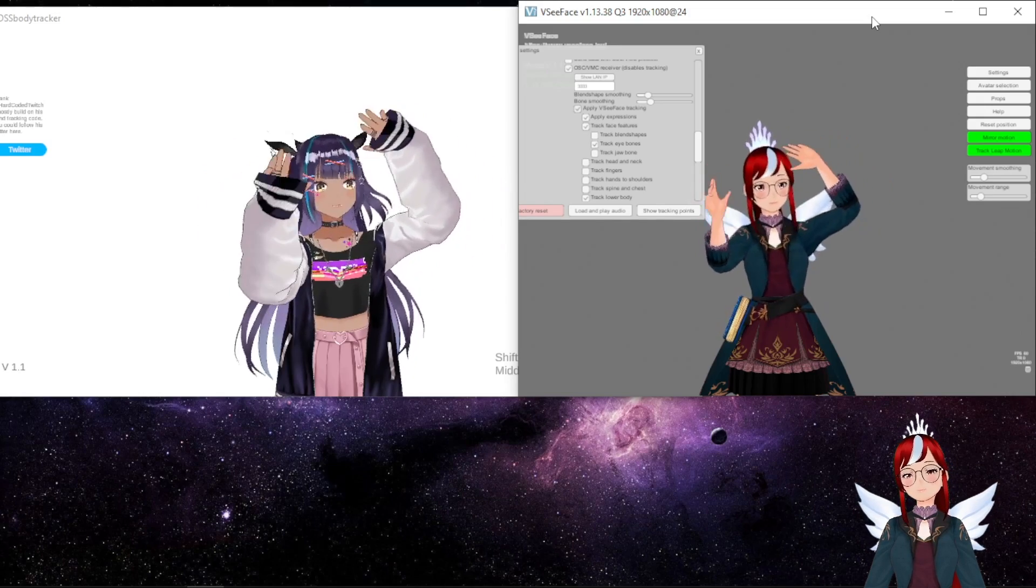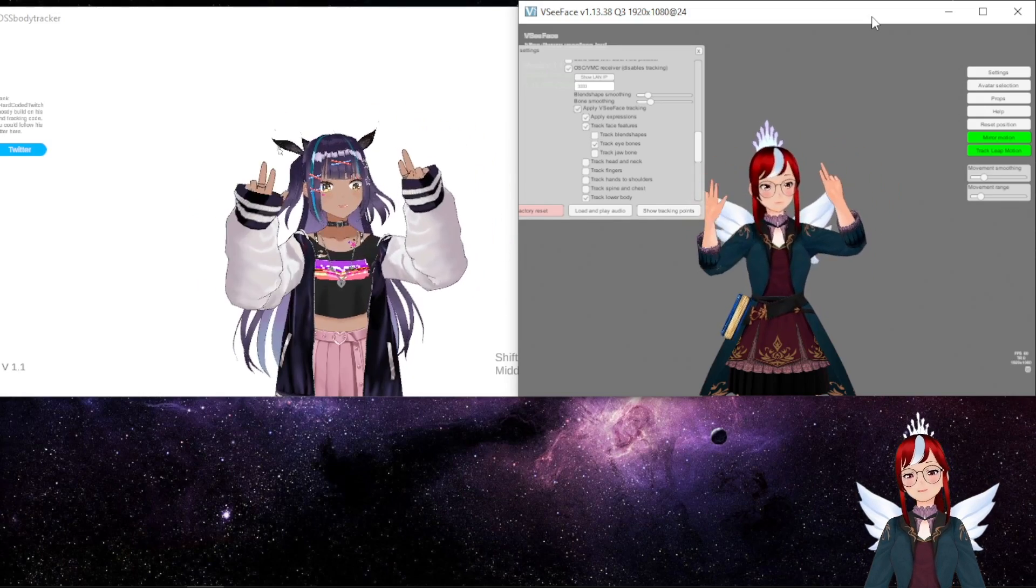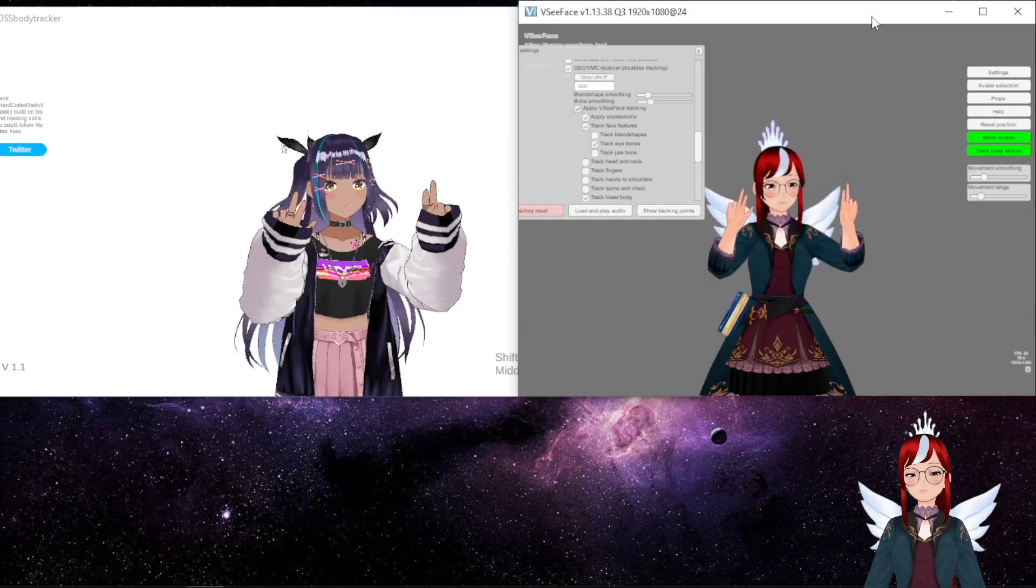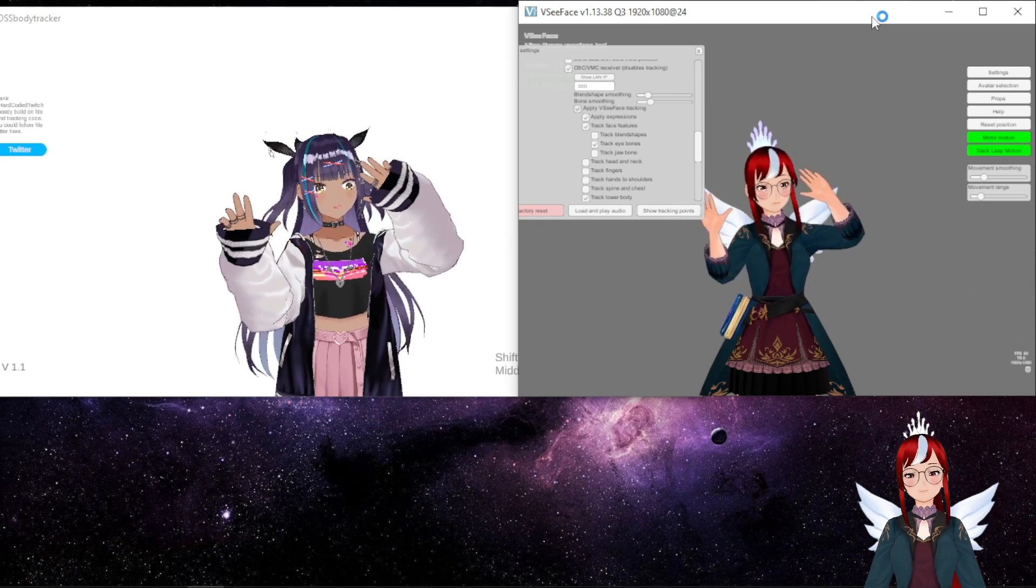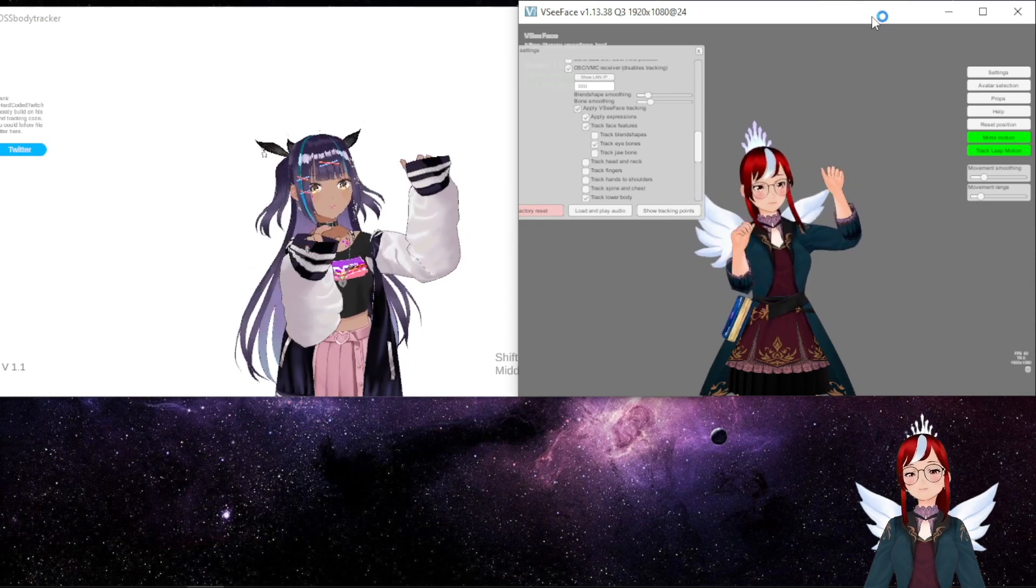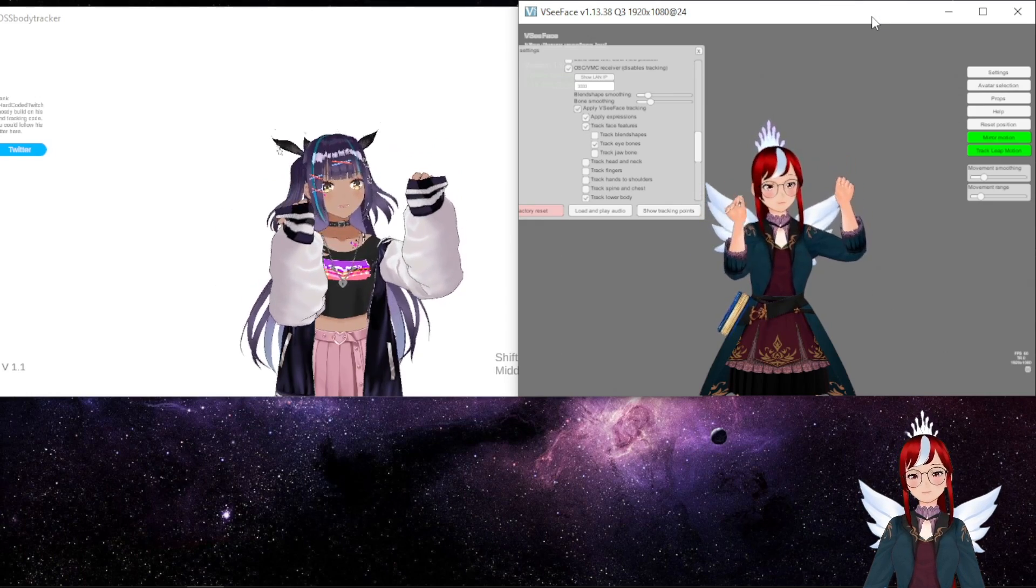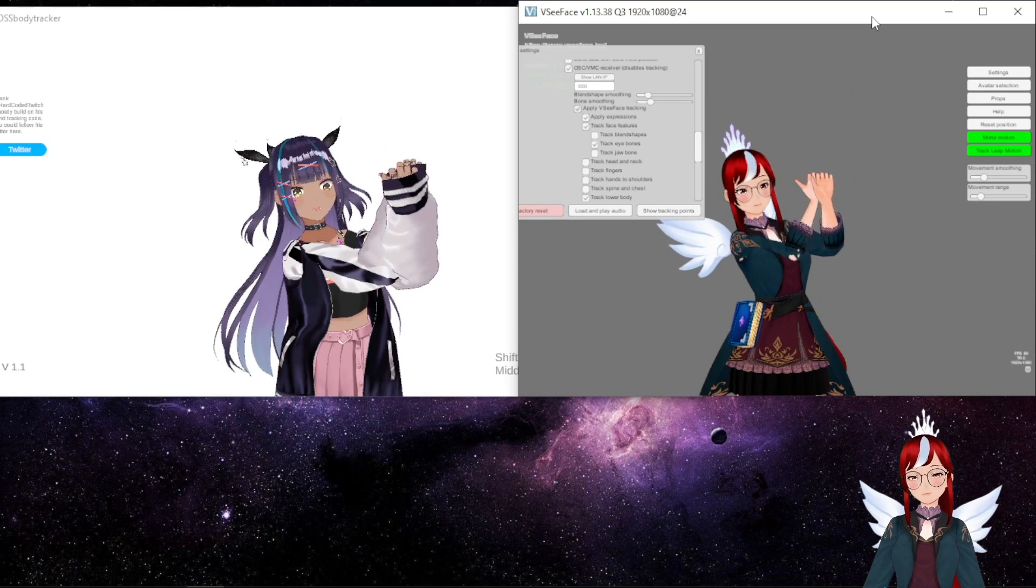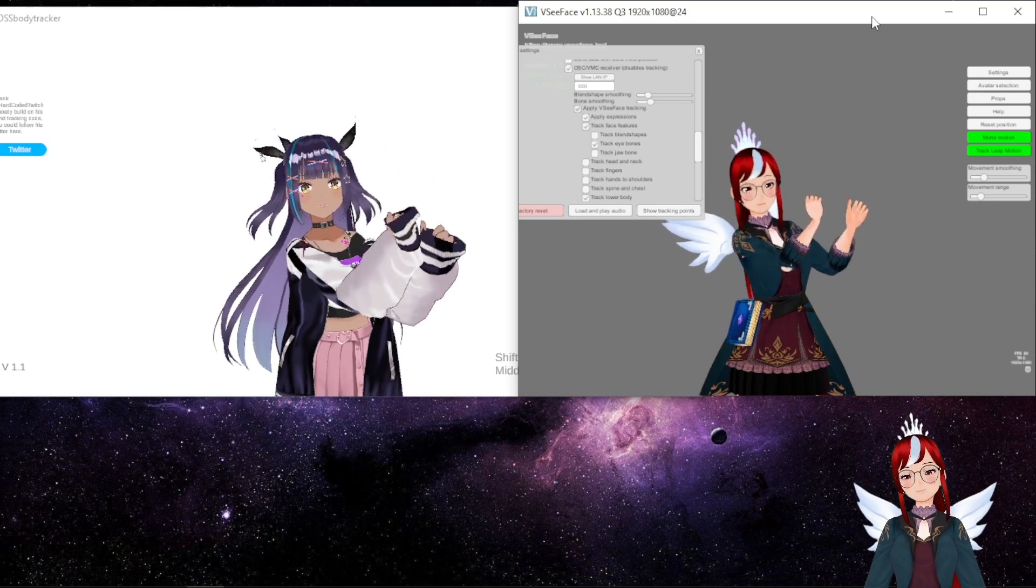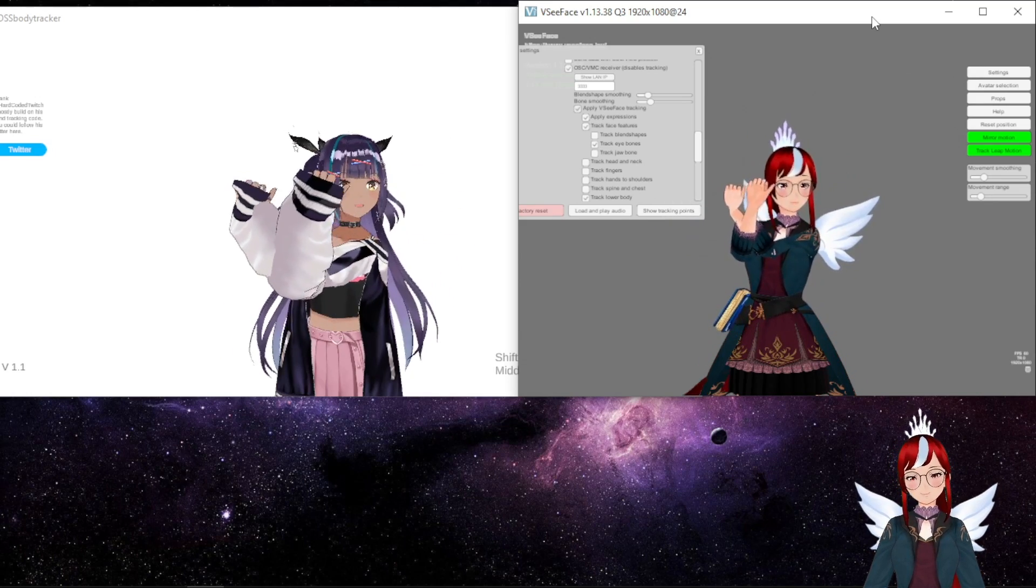One last warning up front, as there is a bug whenever you try to load your own model in. For some reason that stopped the tracking for me completely, despite the fact that nothing else changed. So just keep the standard model in and you are good to go.